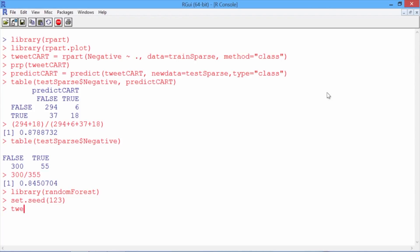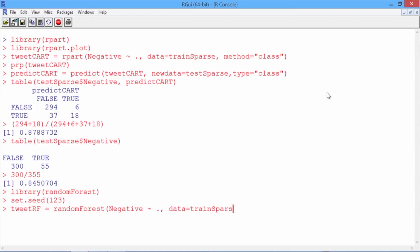Now let's create our model. We'll call it tweetRF, and use the randomForest function to predict negative again, using all of our other variables as independent variables, and the data set trainSparse. We'll again use the default parameter settings.